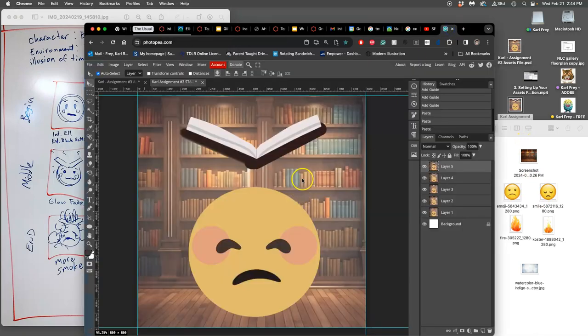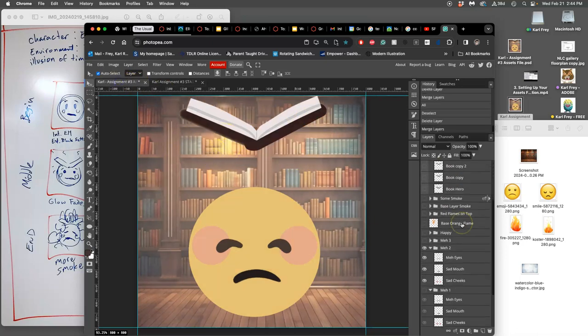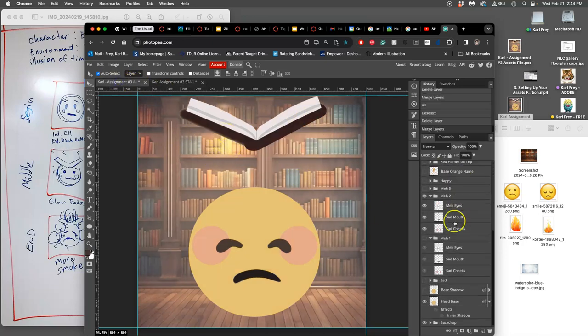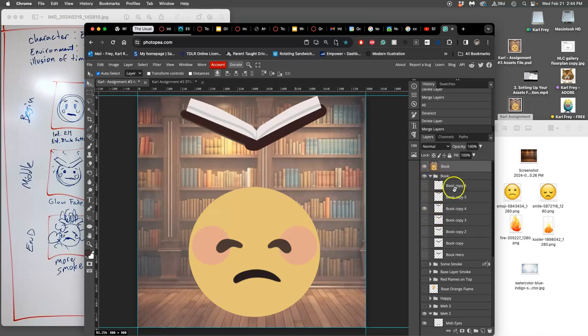And we built an assets file, which should have many, many, many layers. And just for your sanity, it's helpful to organize them into groups that you can turn on and off. So right now I'm working in the book layer.